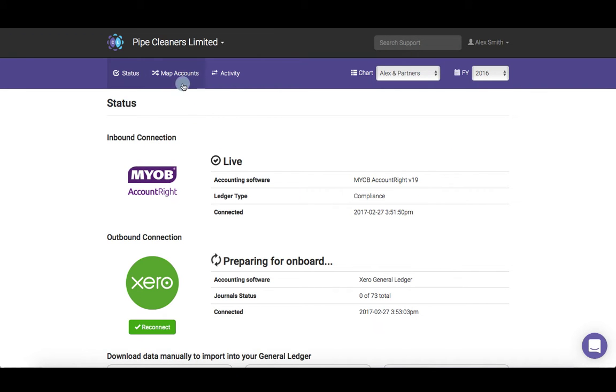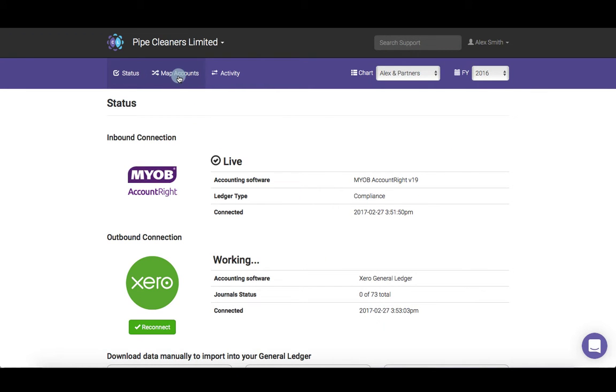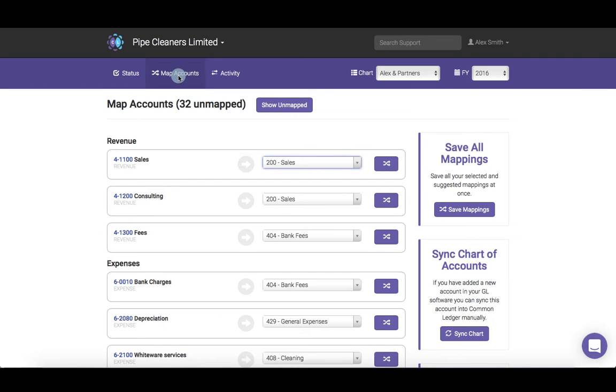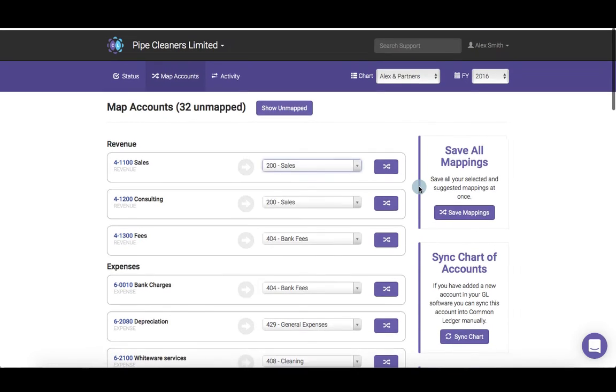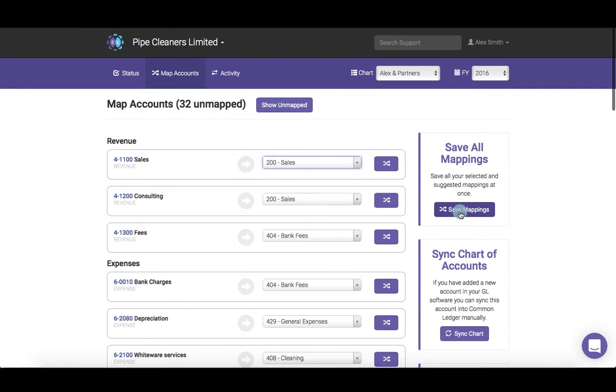Go to map accounts to start the mapping process. If you are unsure how to map your accounts, check out our mapping written or video guide to learn.